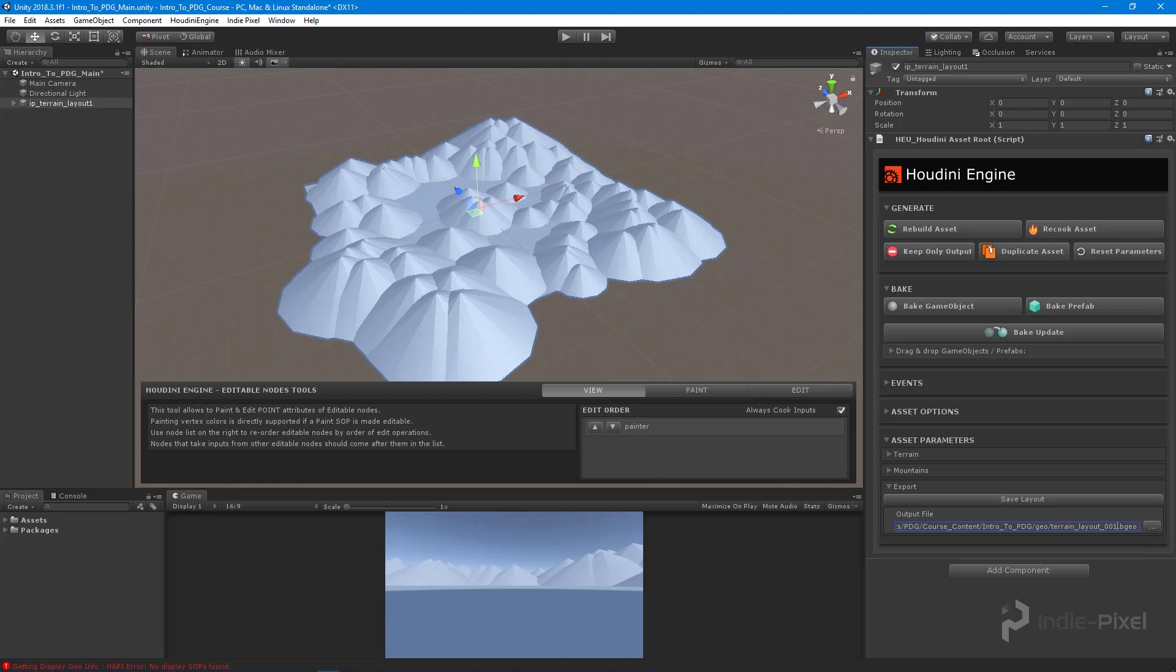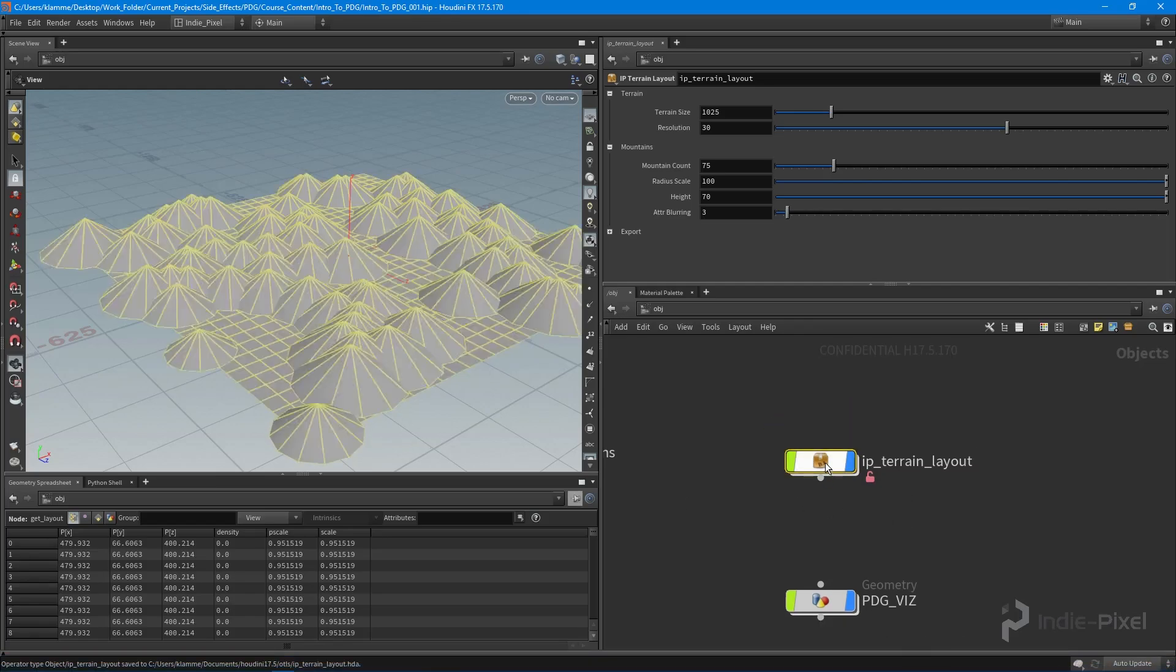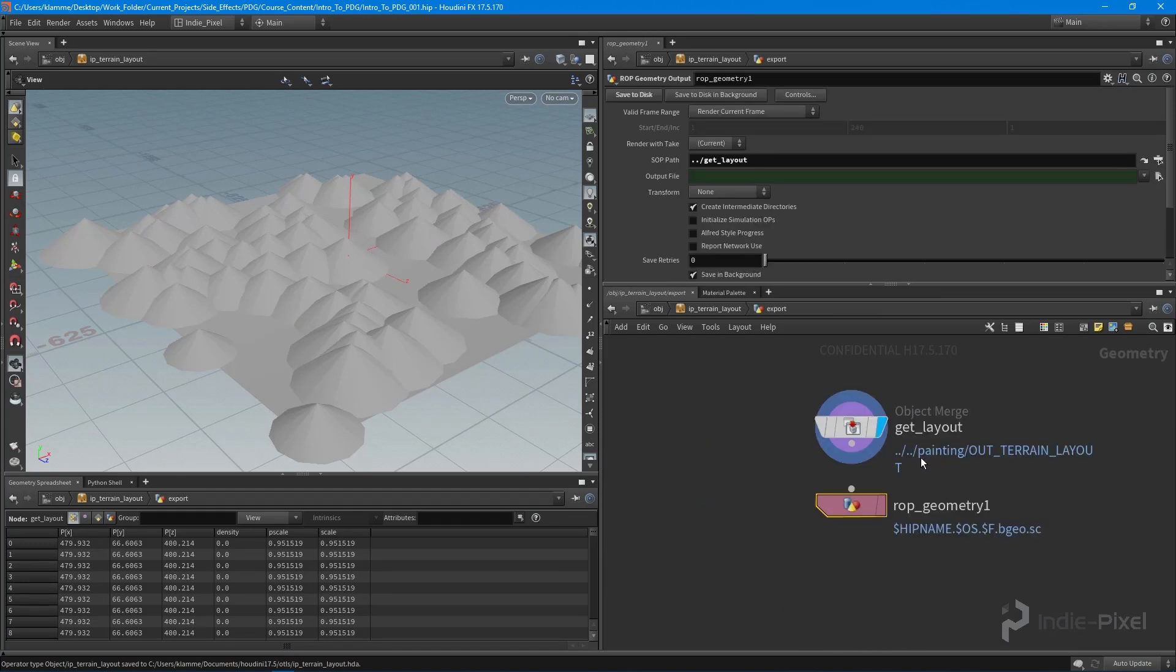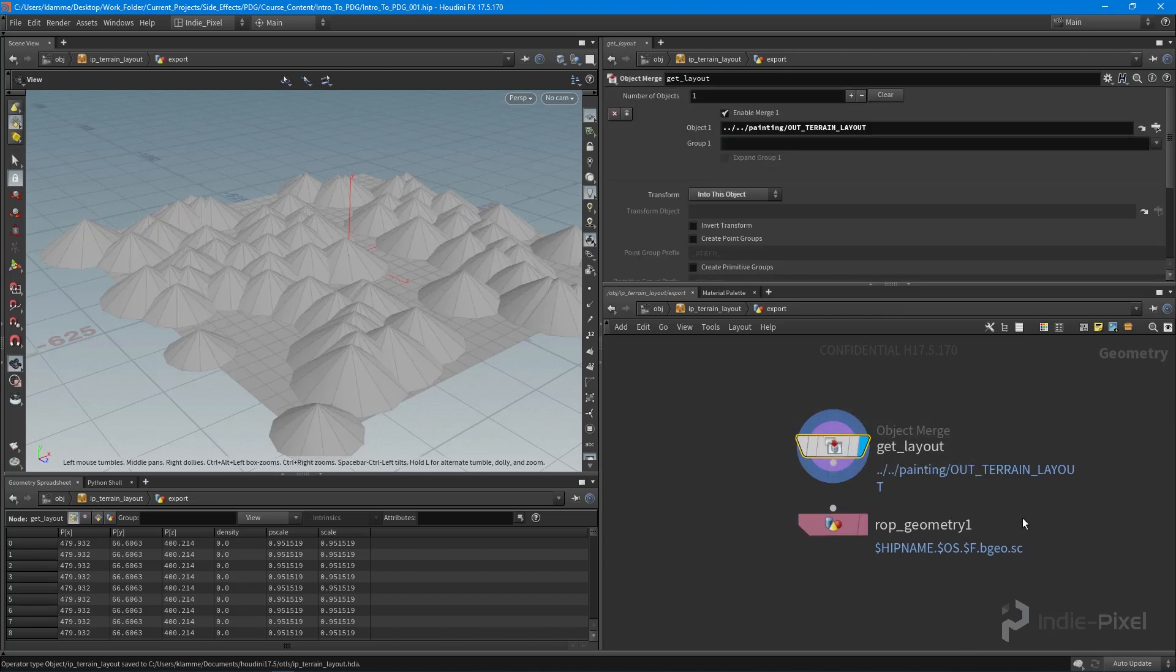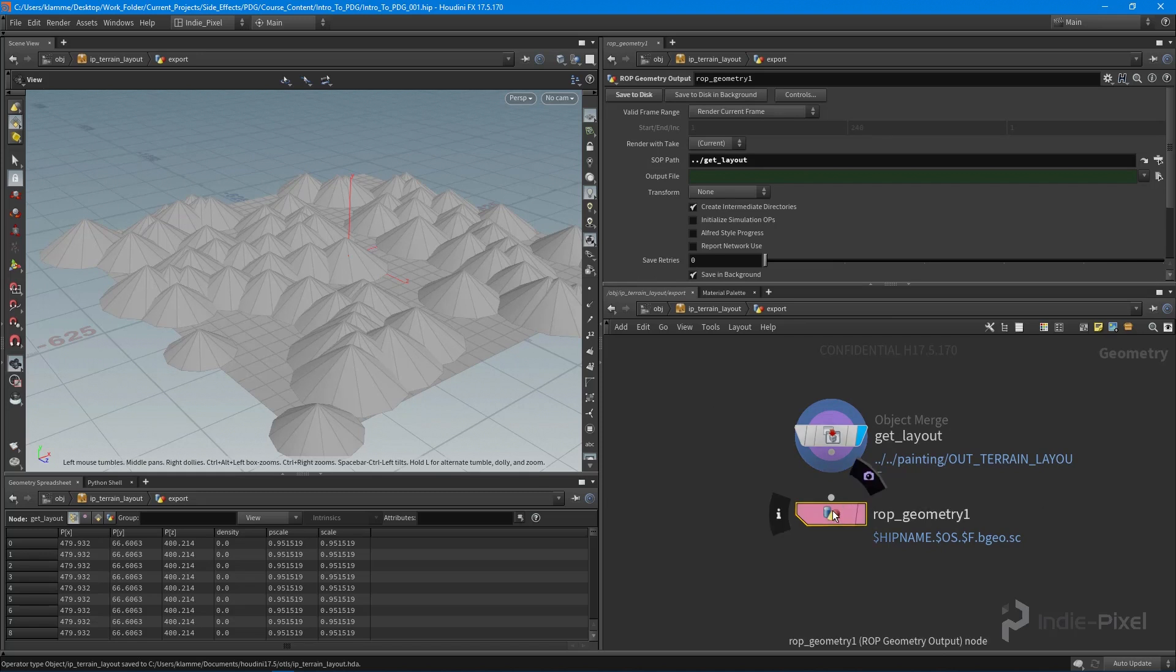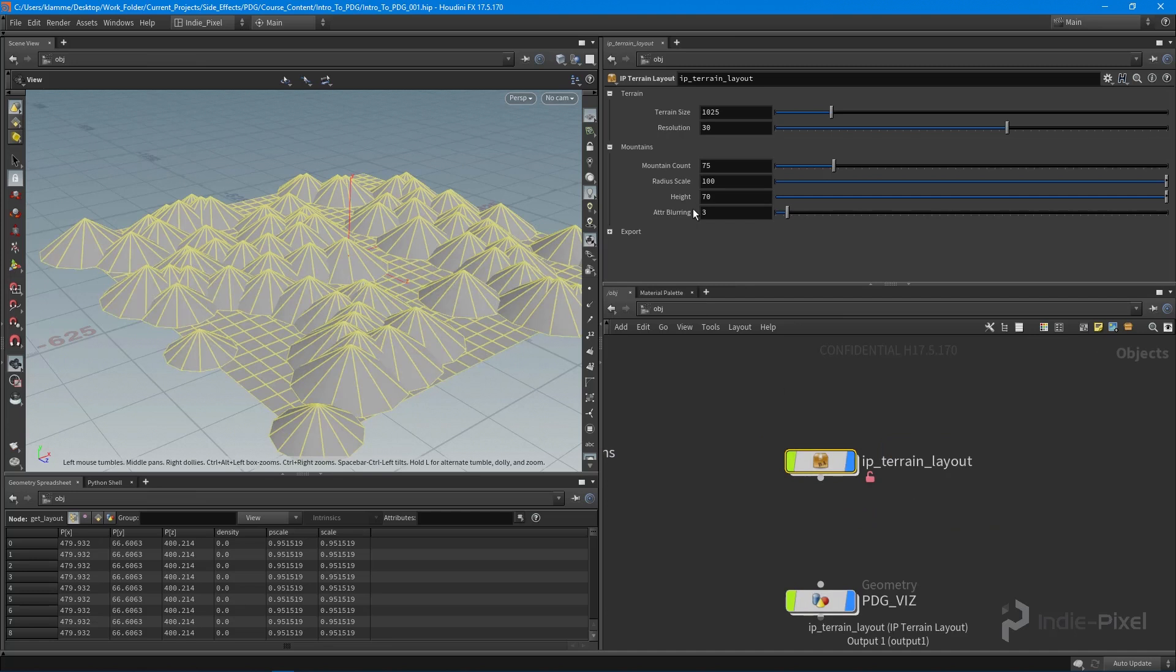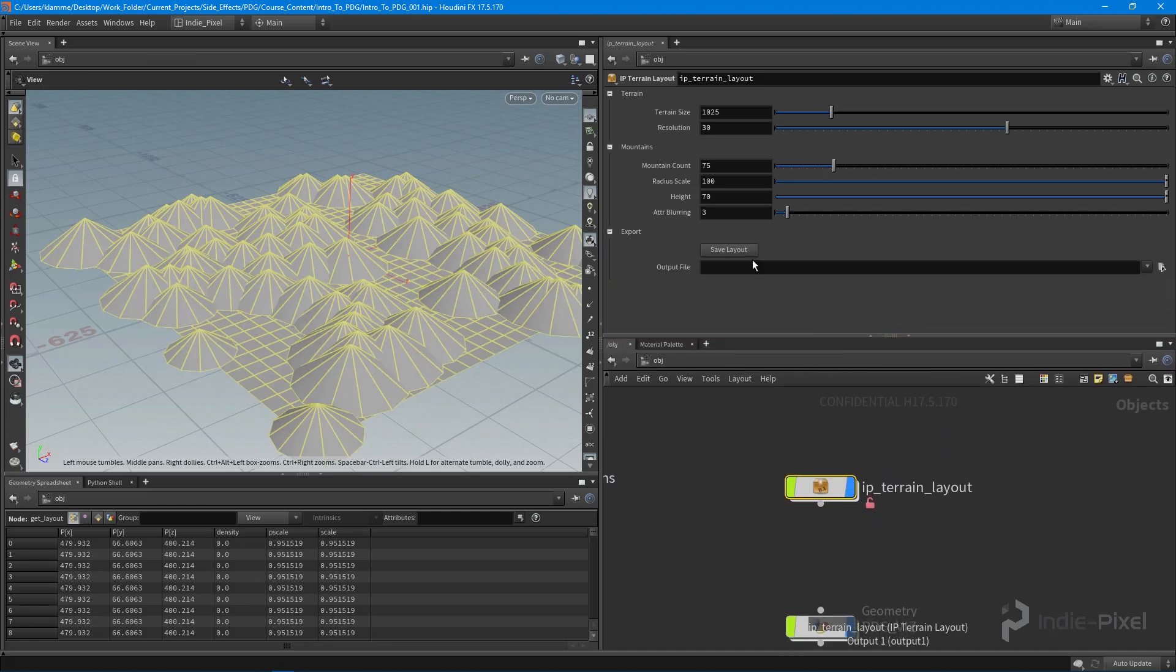I also promoted the save to disk button. Let's take a look at this here inside of Houdini. I'm going to jump into the terrain layout HDA, go to the export node—so this is new. Inside of here, all I did was I added an object merge node and I added a ROP geometry node. This allows me to export out the layout geometry to a BGO file. I just promoted this particular button right here by holding down Alt and middle mouse clicking, and the same with the output file. So you can see our HDA parameters up here has that button and has that output file.